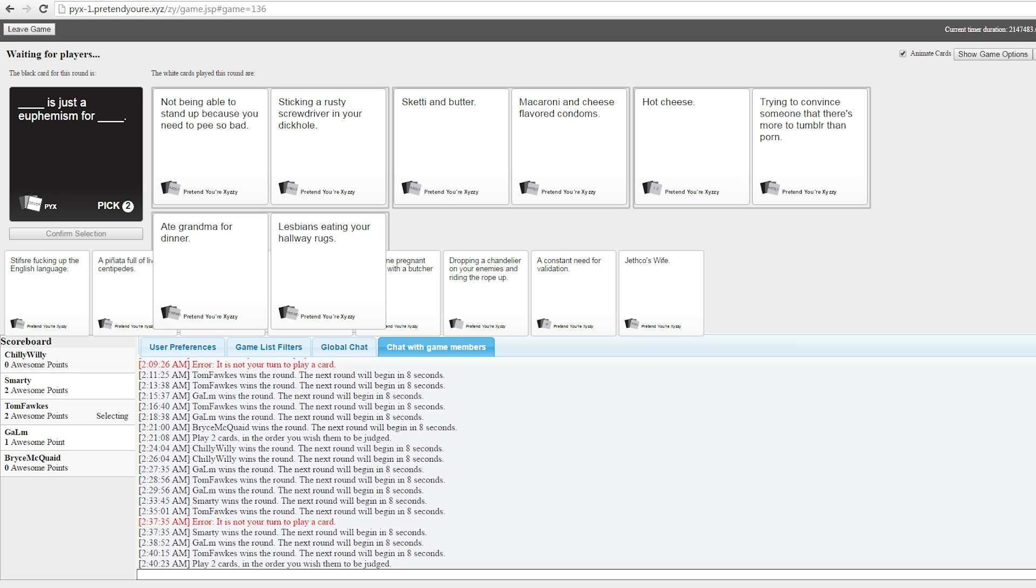Not being able to stand up because you need to pee so bad is just a euphemism for sticking a rusty screwdriver in your neck. Those aren't euphemisms at all. Those are two things describing them completely. I gotta clear the blockage! Skeddy and butter is just a euphemism for macaroni and cheese flavored condoms. Hey, I like that! That's good. That's a pretty good one. Hey girl, I wanna have sex with you. You got that skeddy and butter? That'd be gross. Who wants to taste that during sex? No one! Hot cheese is just a euphemism for trying to convince someone that there's more to Tumblr than porn. That's never gonna happen. Ate grandma for dinner is just a euphemism for lesbians eating away eating your own way. Oh, that's so good! Oh my God! That's really good. Very good. You're all way, right? It's just like this 20-something-year-old woman and an 80-something-year-old woman. You ready for dinner, grandma? You bet it! They just go straight into the hallway. I've got desserts! Let me take my teeth off first.